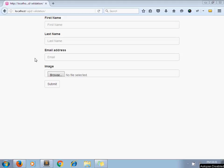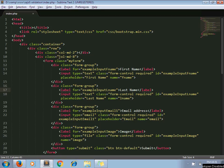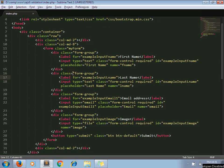As an example, I have taken this form which contains first name, last name, email address, and image. I have created this form using Bootstrap.